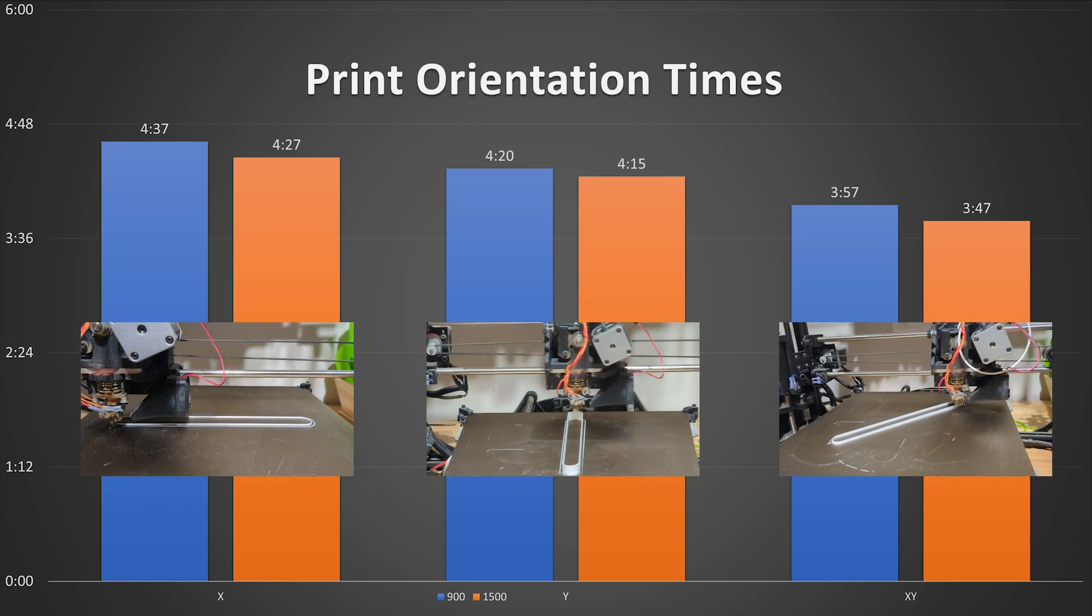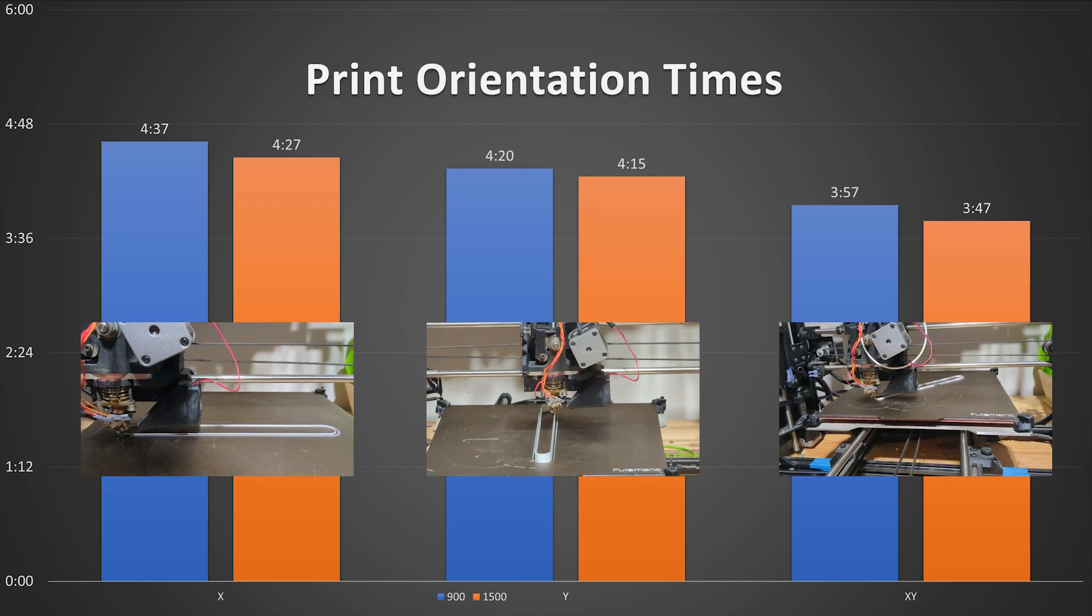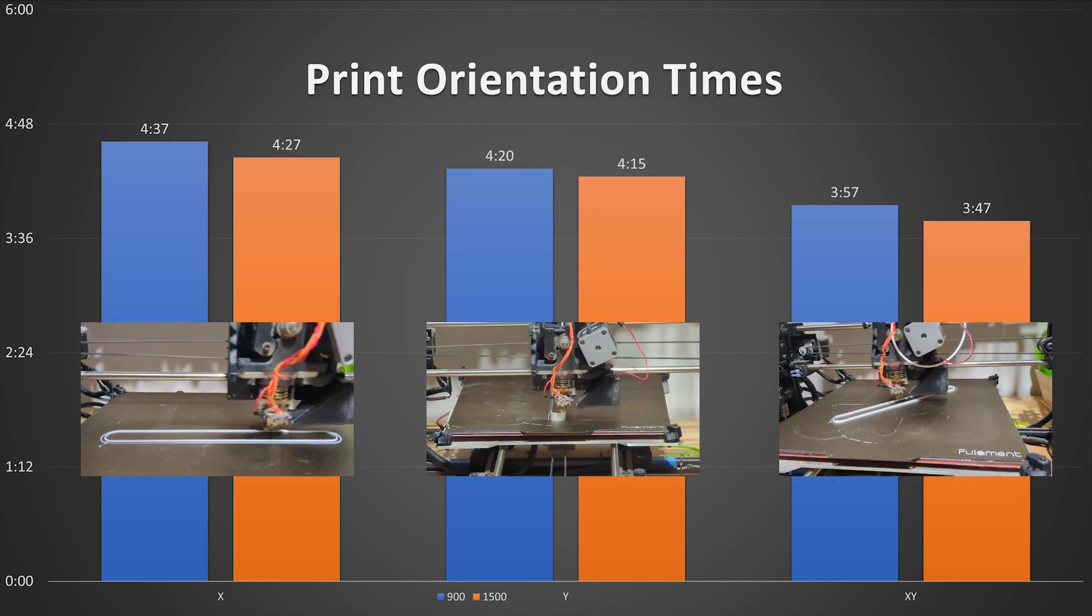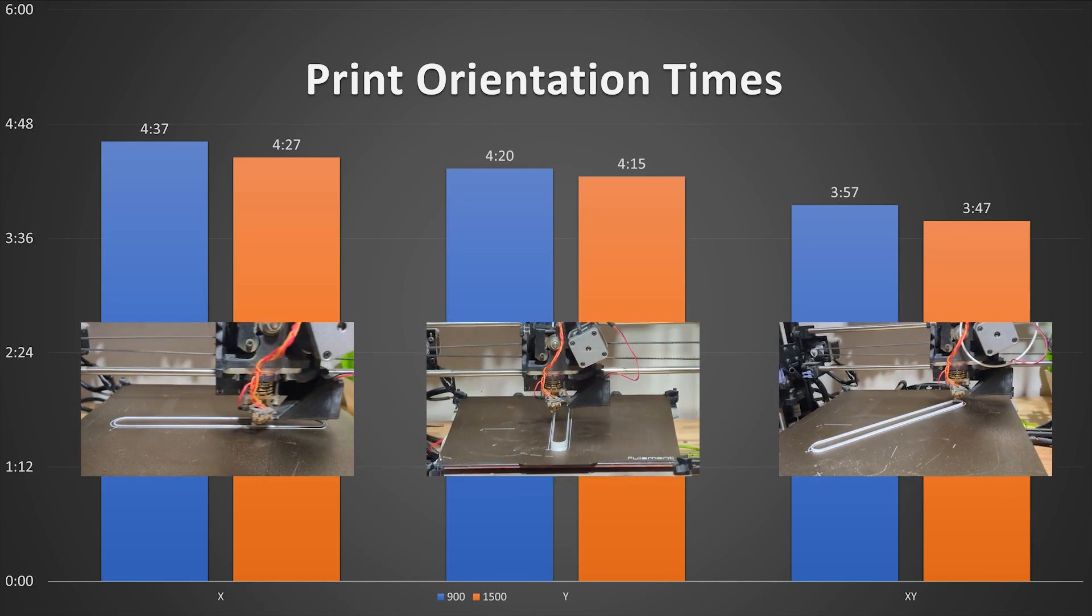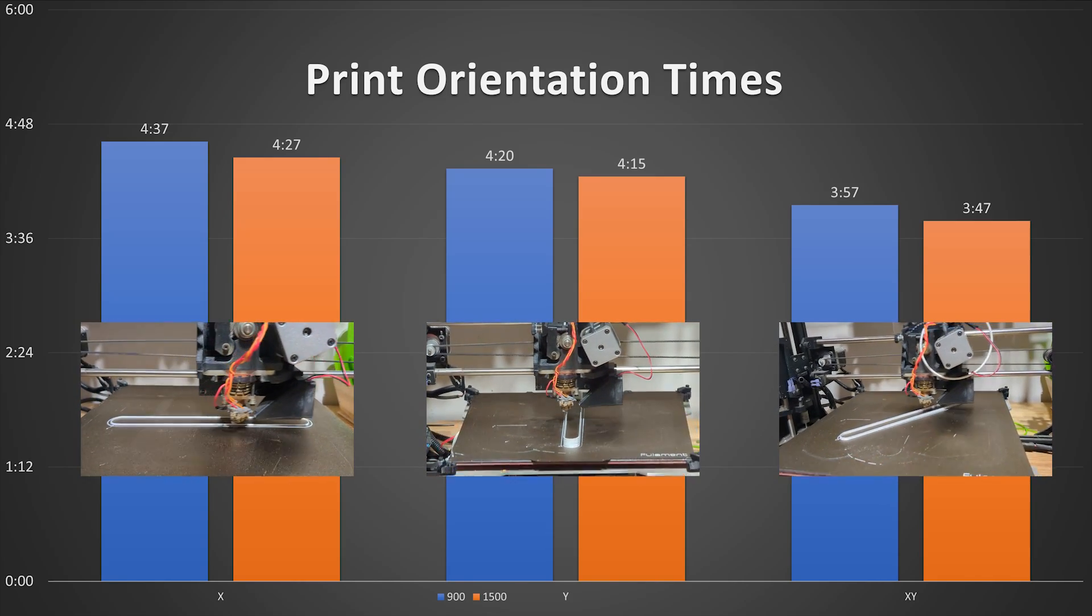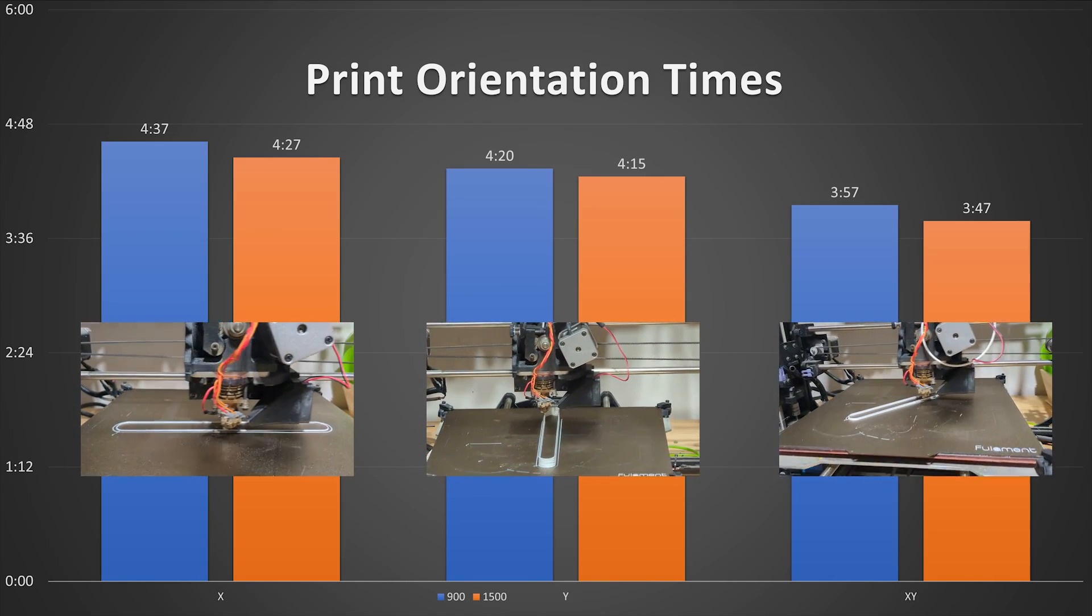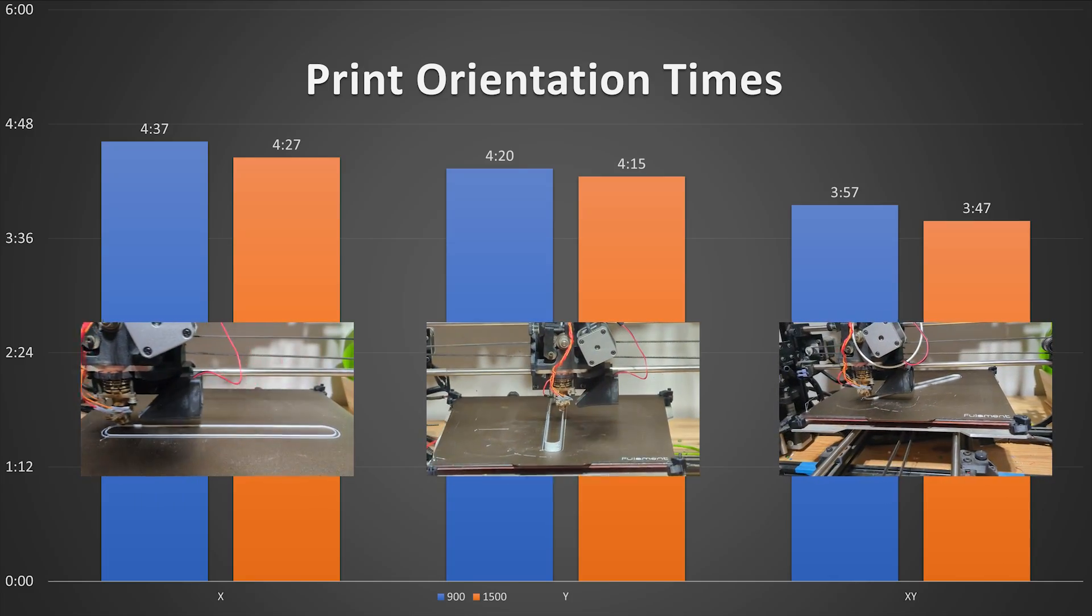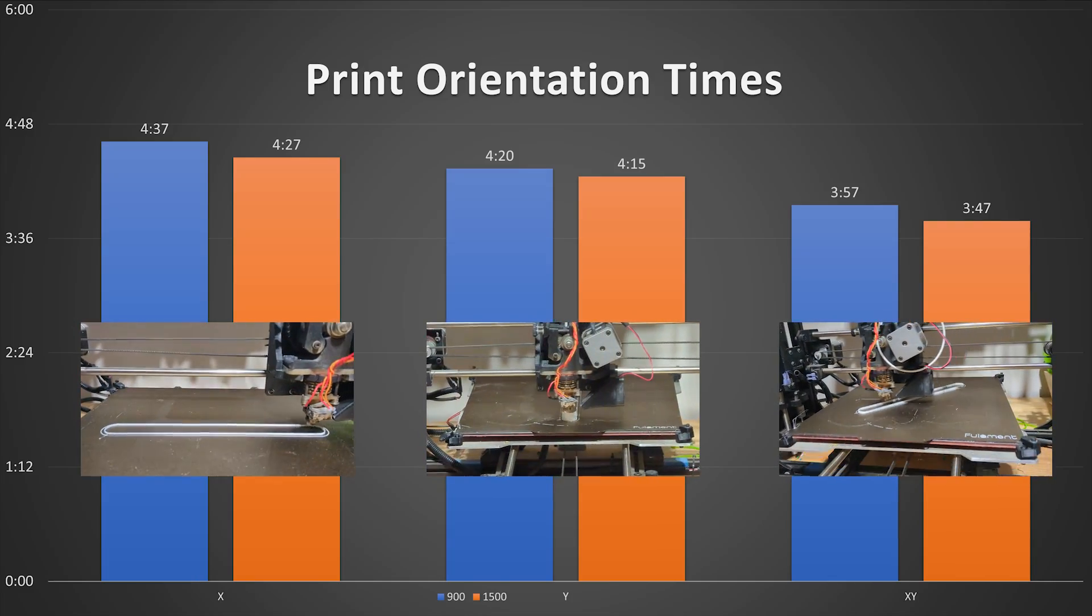And so what does this really mean? Well, if you have a five hour long print in X, then you can potentially reduce 30 minutes off that print time by doing basically nothing. It's a free increase in speed in the real world.